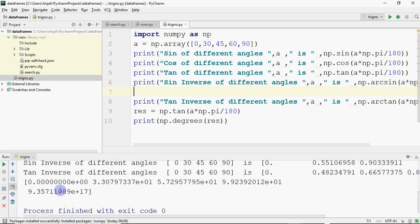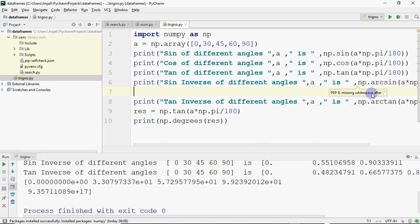These are the values converted to degrees being printed on the screen. For this you would need a trigonometric table to verify if the values are correct. Otherwise it's just a set of functions which you have to call — just write the function name, call it, and the values will come.